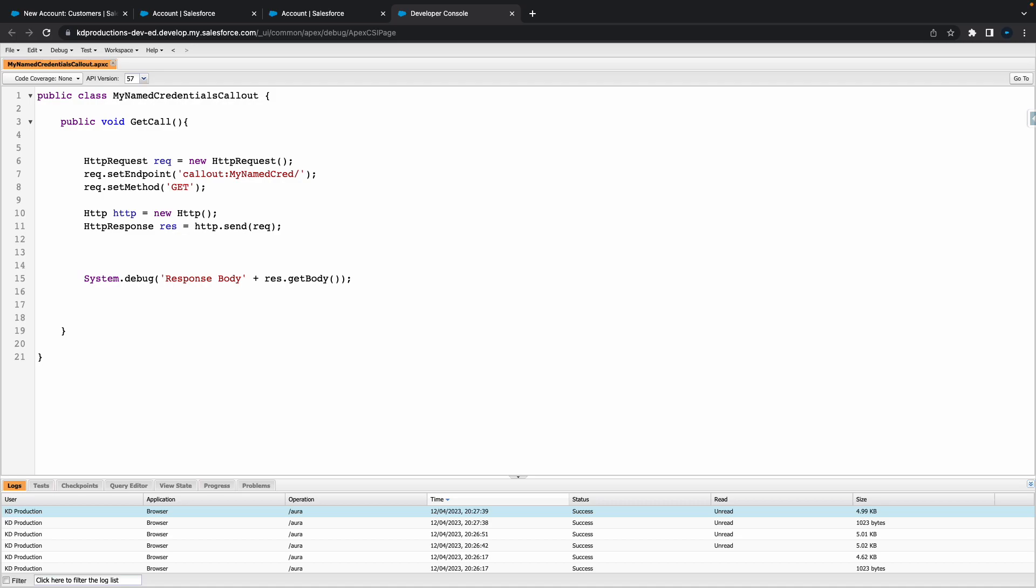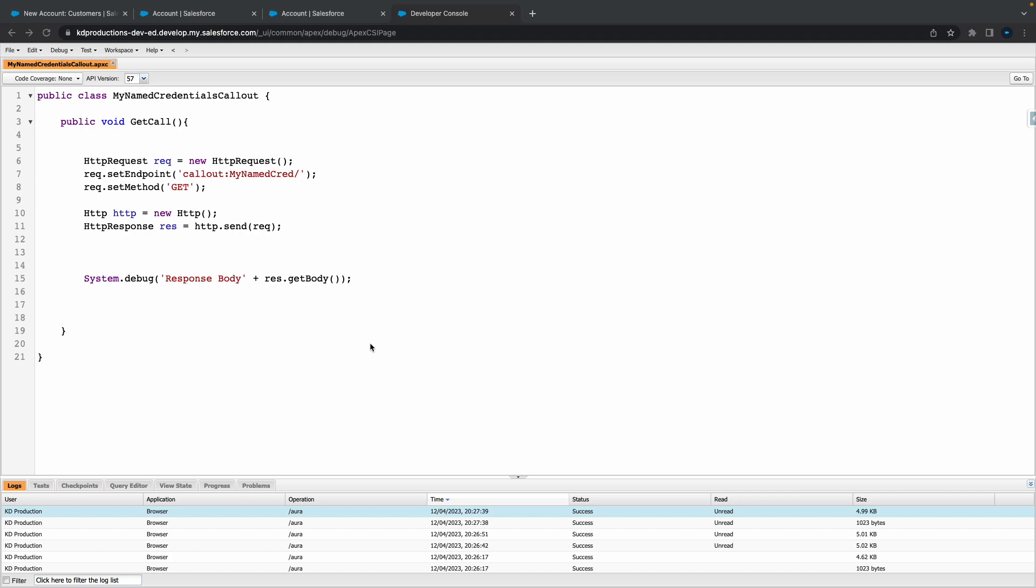Hey everyone, Salesforce Shorts here. In this video we're going to talk about adding an error from Apex code just like a validation rule.